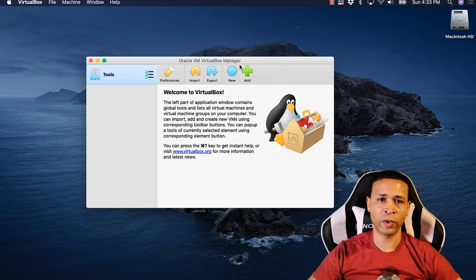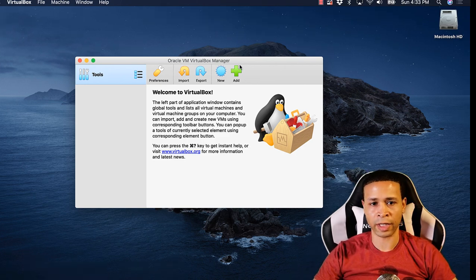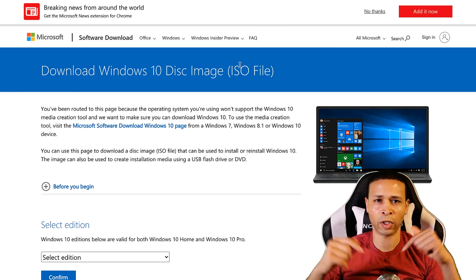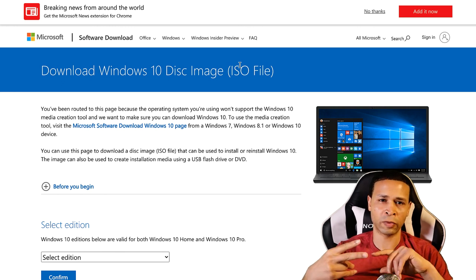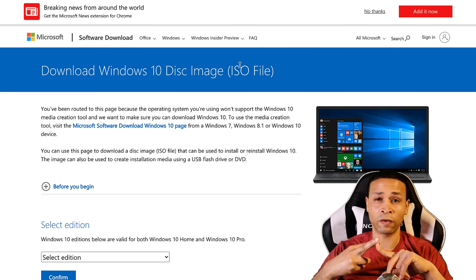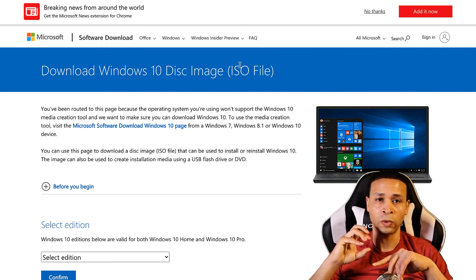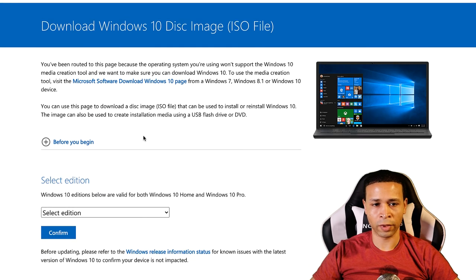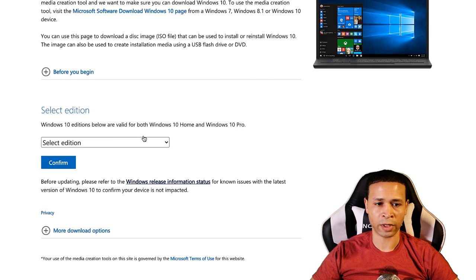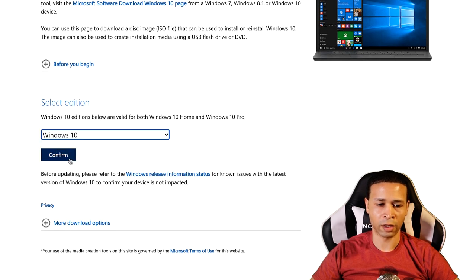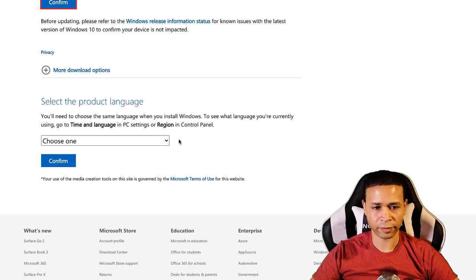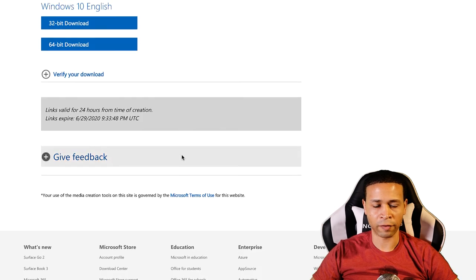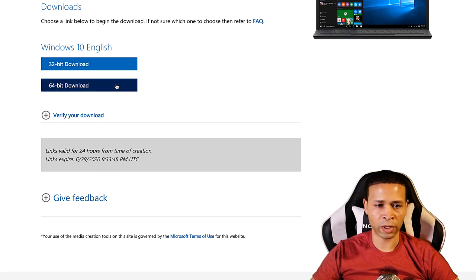To get Windows 10, you just go to Microsoft's website and I'm going to link or put all of these links in the description below so you can get to VirtualBox and the specific URL to download this ISO file that you have to download to load Windows 10 into VirtualBox. So we're on Microsoft's website here and you just select the edition Windows 10, hit confirm, you choose a language. I'm going to choose English and I'm going to confirm that.